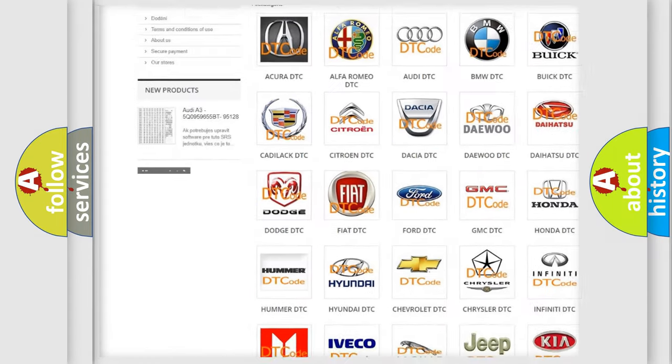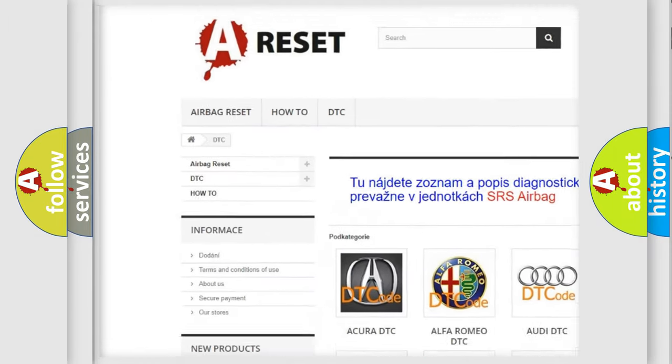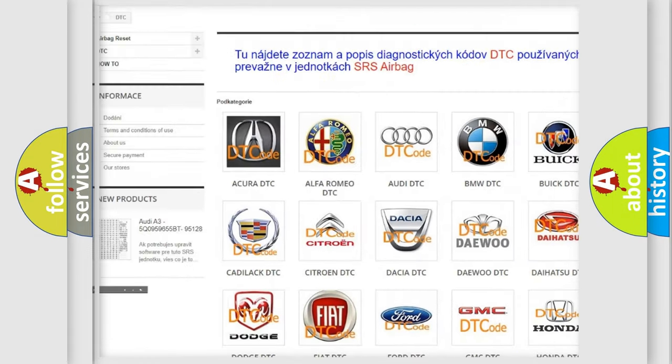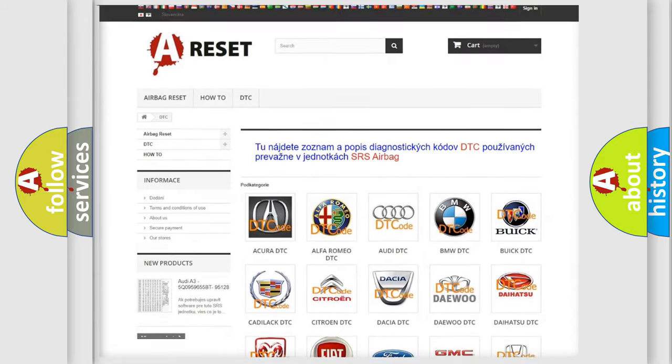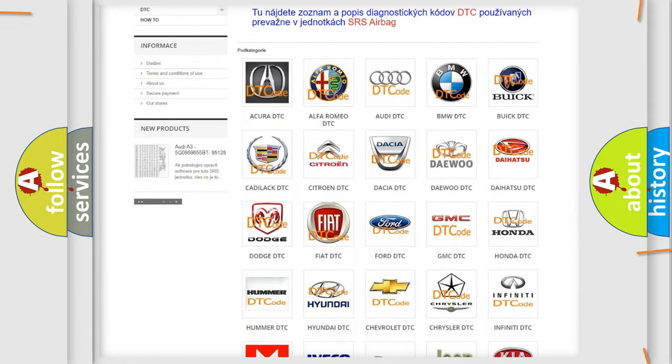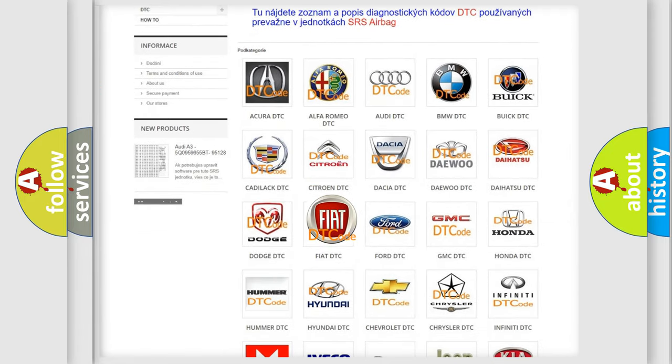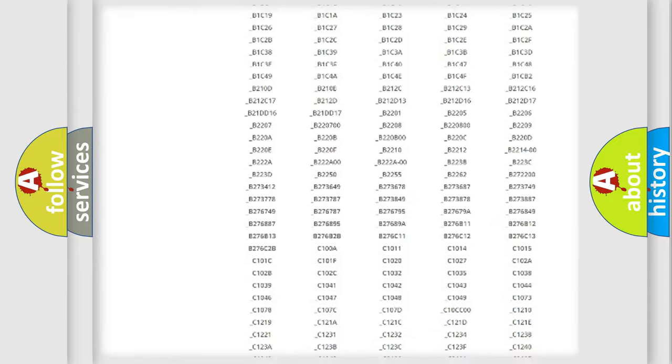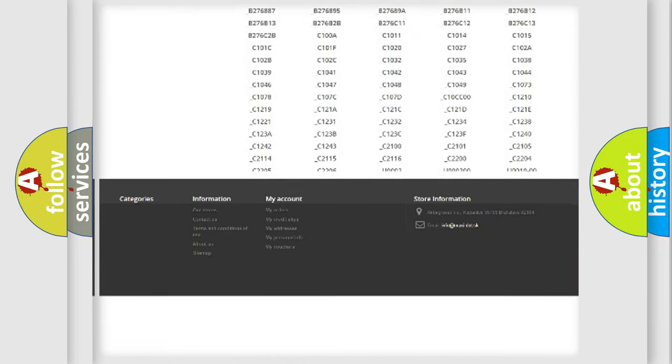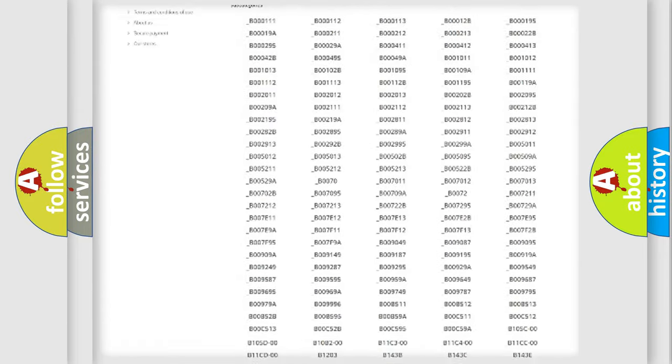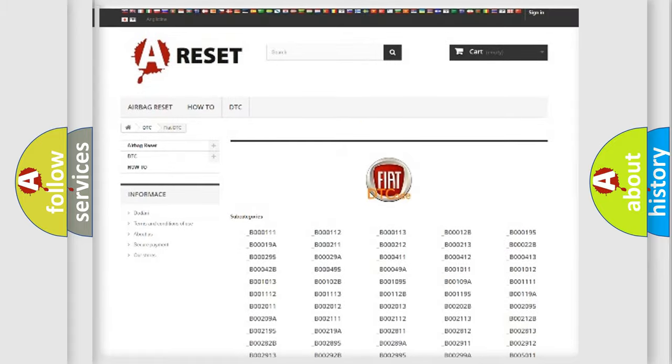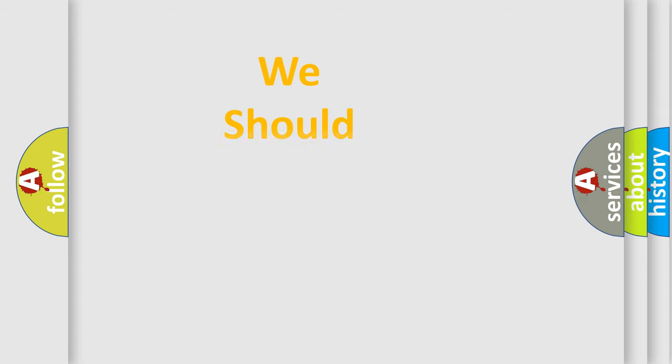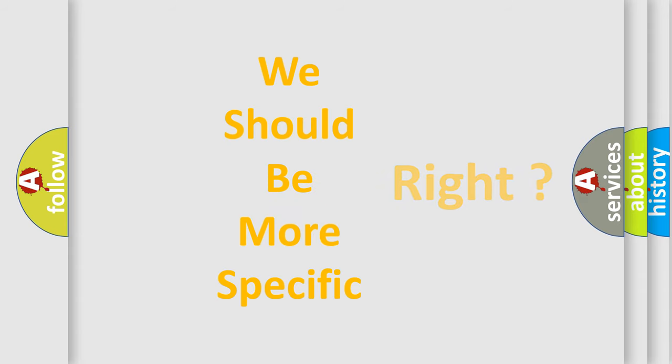Our website airbagreset.sk produces useful videos for you. You do not have to go through the OBD2 protocol anymore to know how to troubleshoot any car breakdown. You will find all the diagnostic codes that can be diagnosed in Fiat vehicles, and also many other useful things.